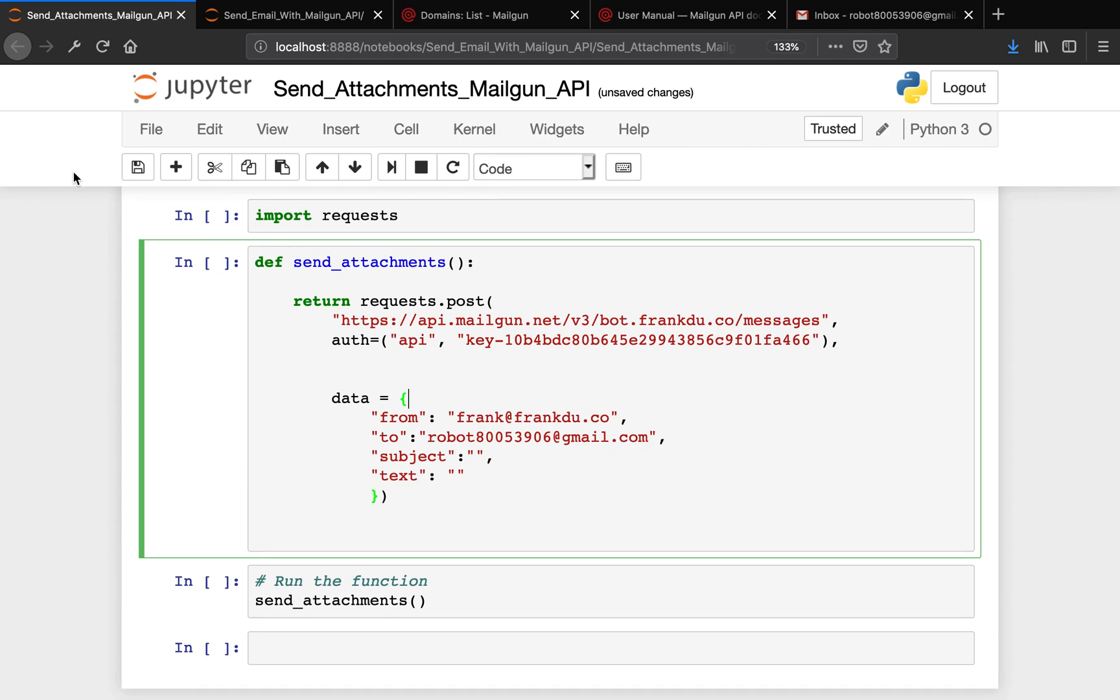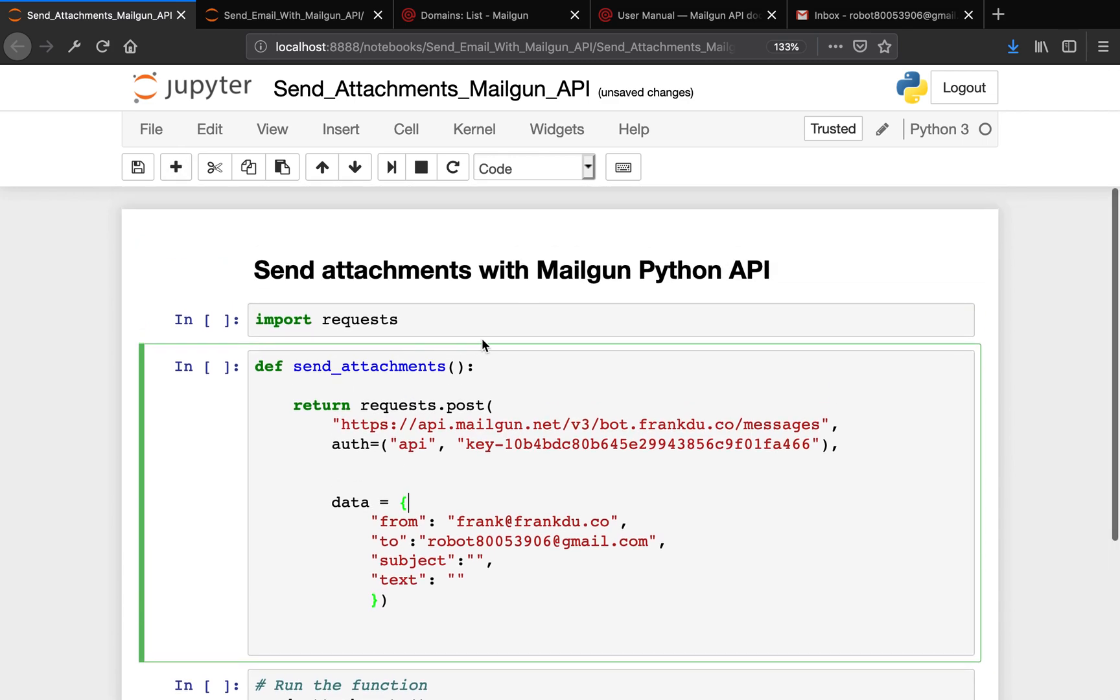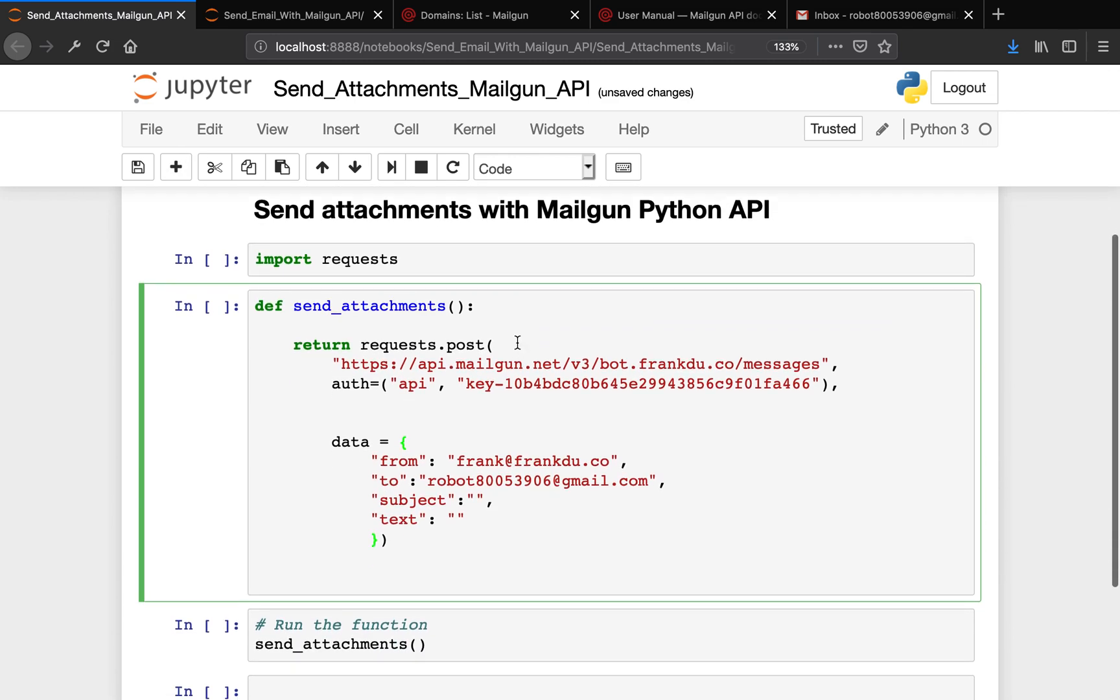What's up guys? This is Frank again. Welcome to the tutorial Send Attachments with Mailgun Python API.